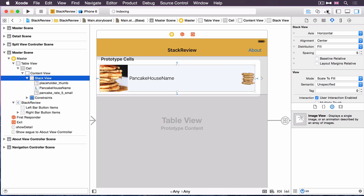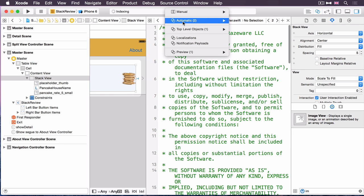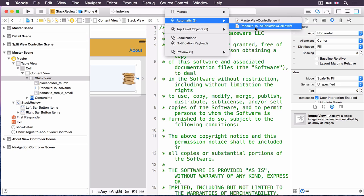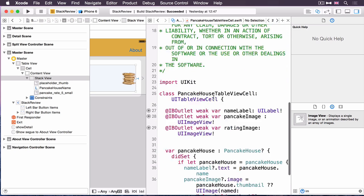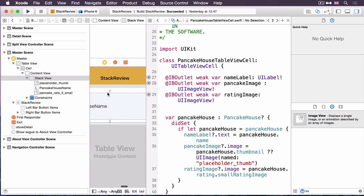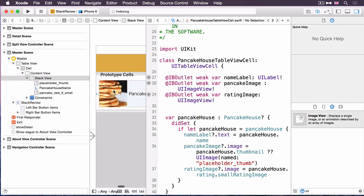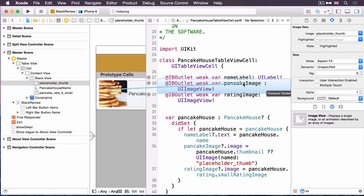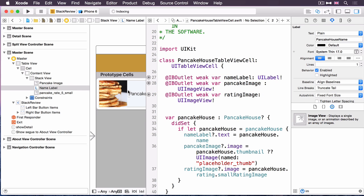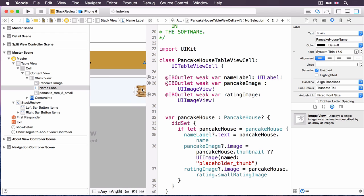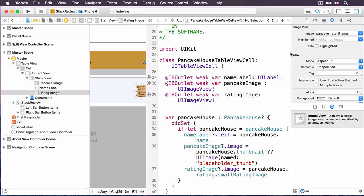Finally, a little bit of housework just to tile this in with the table view cell subclass so that they get populated correctly at runtime. Just open the assistant editor and then in the automatic section in the jump bar, just select the pancake house table view cell. You can see that already there are three outlets in there. We just need to connect up to those. So if I grab the placeholder thumb and then ctrl drag from there, placeholder thumb into pancake image. The name label, ctrl drag from there into name label. And then finally on the right-hand side, ctrl drag from the rating image to the rating image outlet.